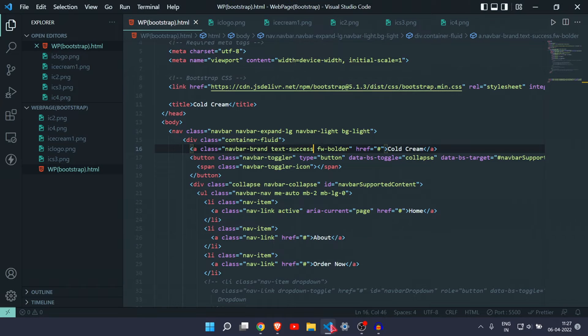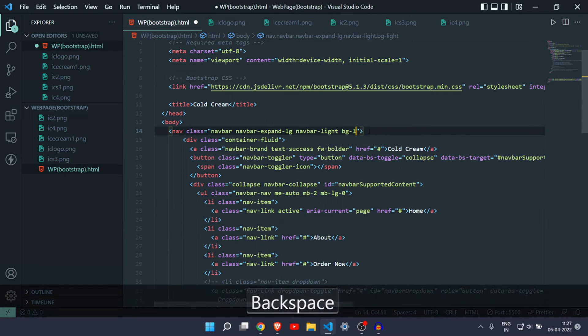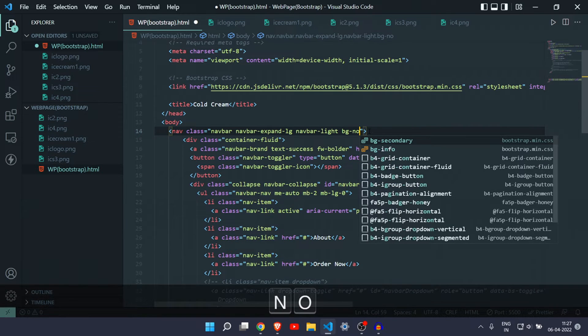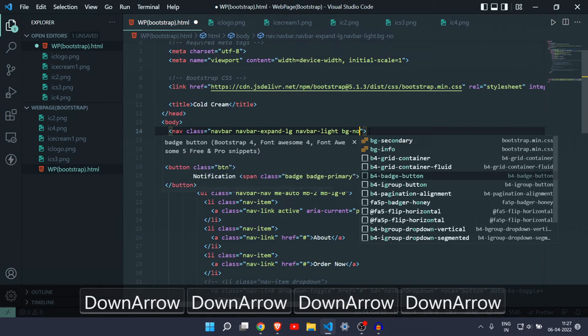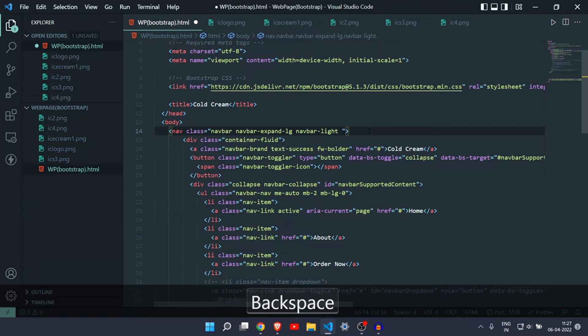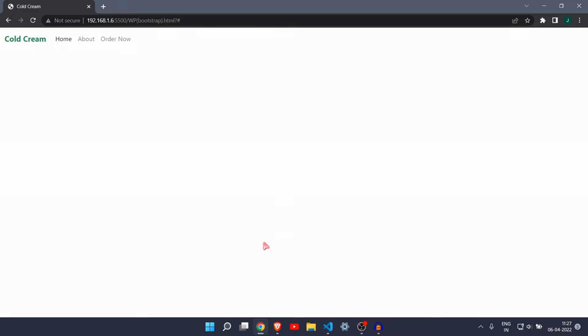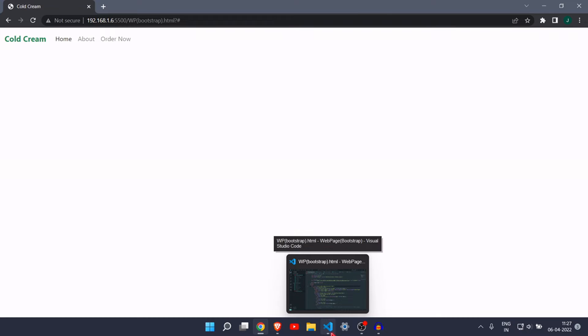Now it is looking pretty great. In the navbar, we have 'bg-light' for background — we don't need any background, so let's remove the background class. Now there is no background in the navbar and it looks great.